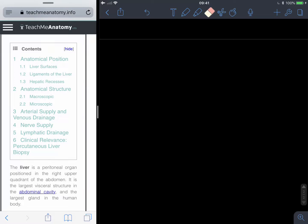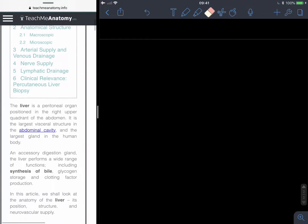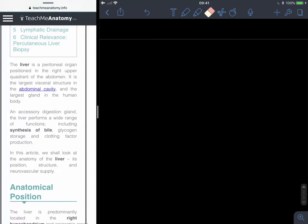We'll have a little read through the initial information on teachmeanatomy — I'll link the website down below in the description. It's always good to get an idea of where these structures are based in the body before you get into exactly what it looks like, or the specific anatomical structures of that organ or system. That's why the first part of the contents page is anatomical position. The liver is a peritoneal organ. Now the peritoneum is an area within the body, within the thorax.